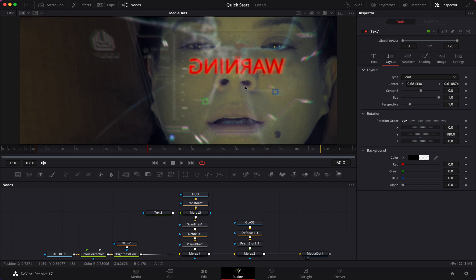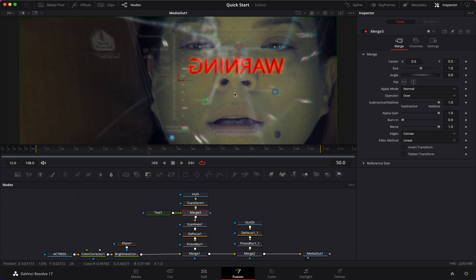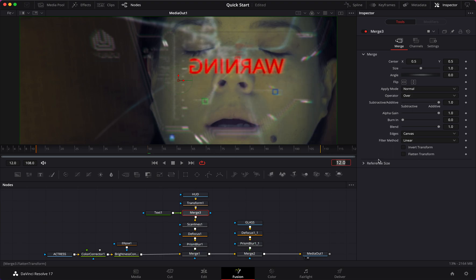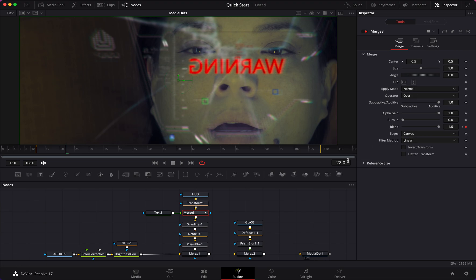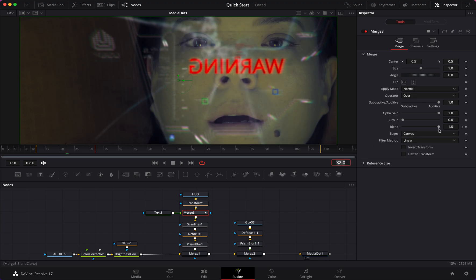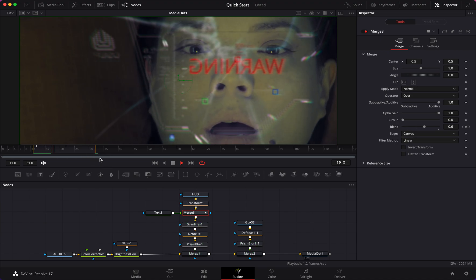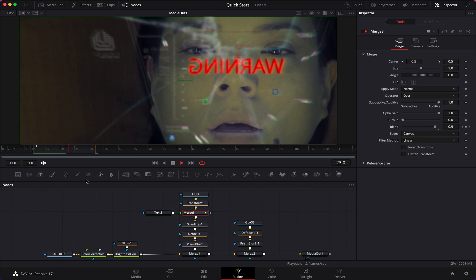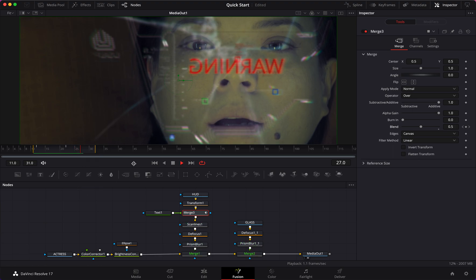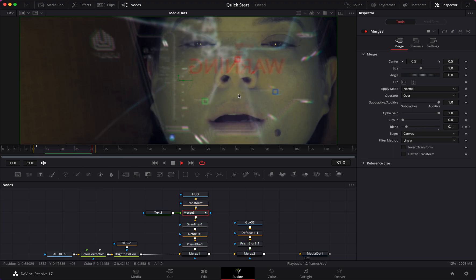Next I'm going to add animation. On the Merge node, on the Blend parameter, I'll start at frame 12 and add a keyframe, take it to zero. Then 10 frames forward at frame 22, take the blend to one. Then 10 frames forward again, take the blend back to zero. We've added three keyframes and started animating. If I play the clip you can see it animating.